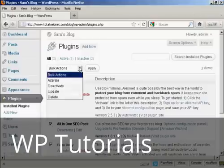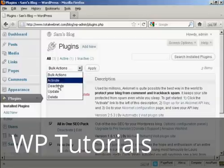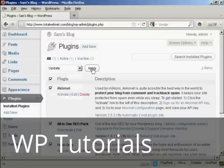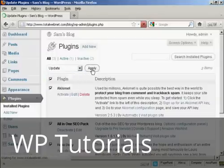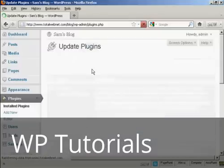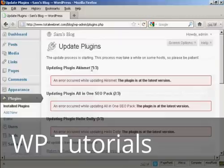Then go to Bulk Actions, select Update, and click Apply.